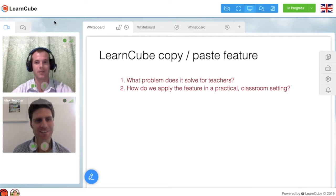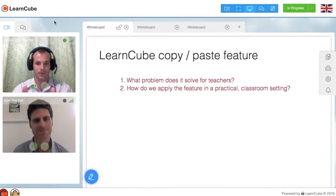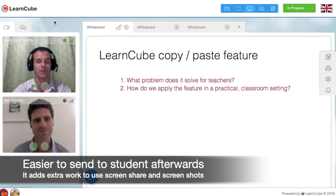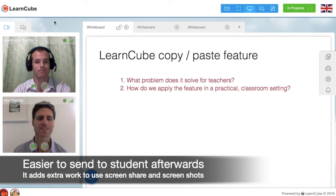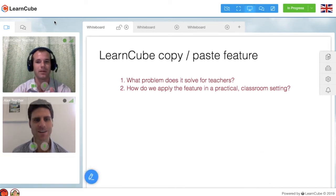And the second reason is because the annotation features with the copy and paste are much more convenient and easier to use, and with something pasted onto the whiteboard here, I can easily send it to the student afterwards, while with screen share, I would have to do screenshots of what I'm doing, and then create a file and then send it to the student. So I find this to be the easiest way to share information and data and materials in that situation.